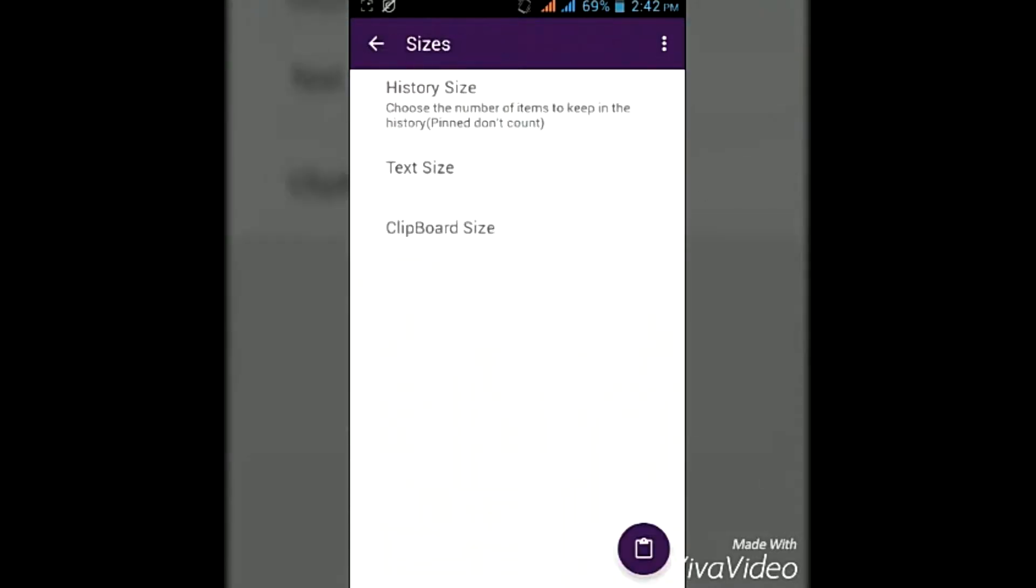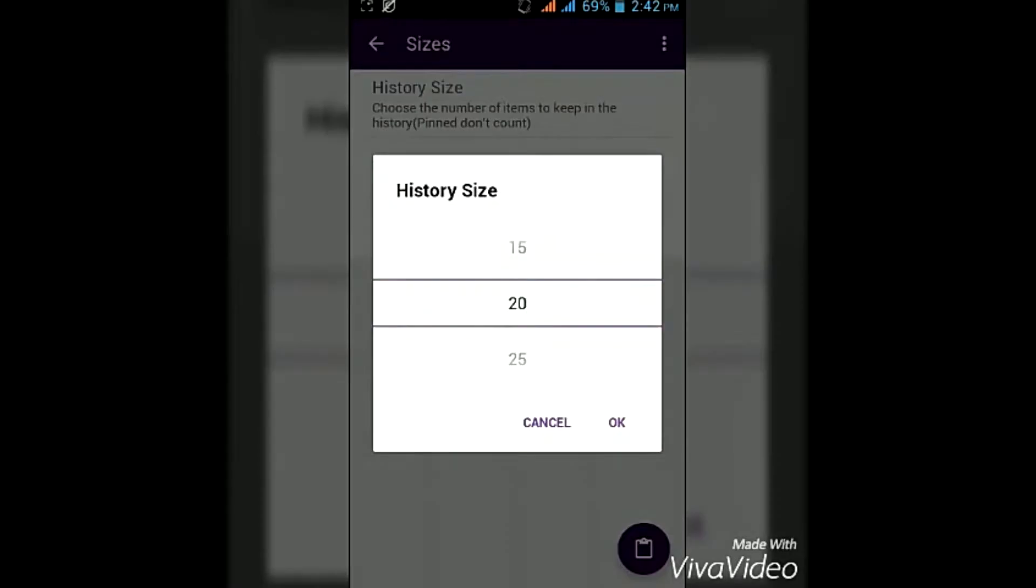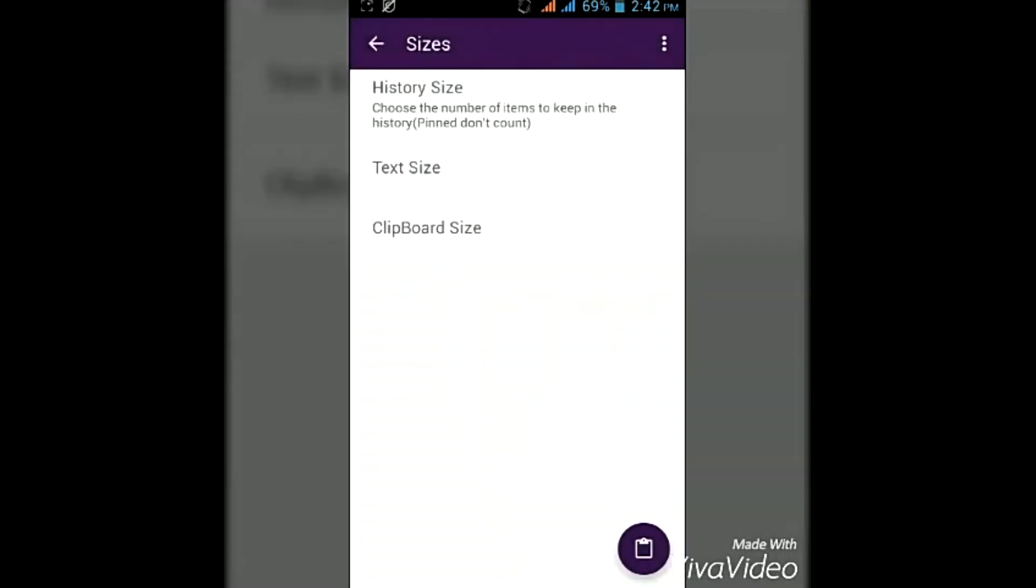And you can also select the history size, that how many words you want in the history. So I'm selecting 20 words.